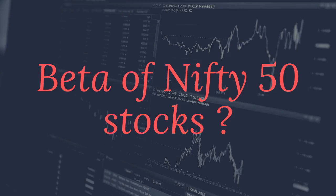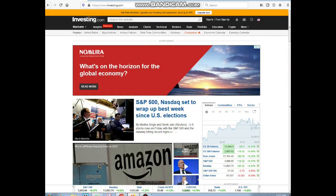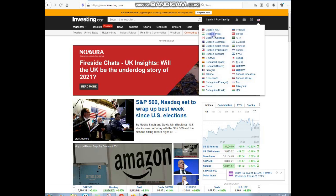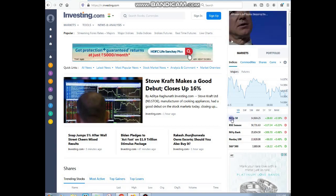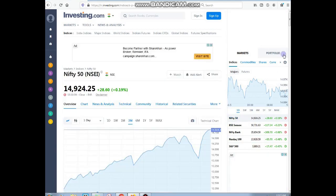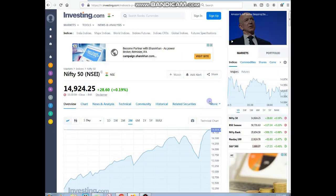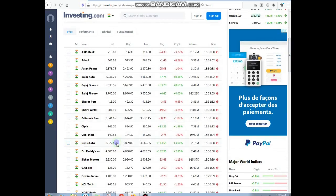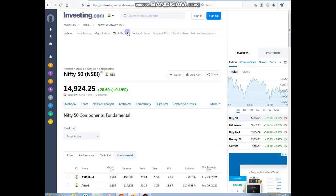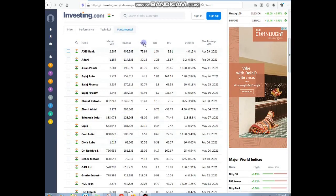In this tutorial we will see how to find high beta stocks from Nifty 50. Go to investing.com, select India's version on the right side, click on the Nifty 50 index. Click on more options and select constituents, then click on fundamentals. Here you will get various ratios along with beta of the stocks.